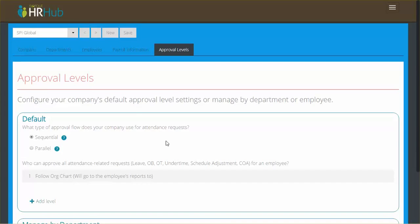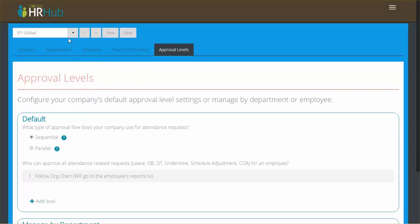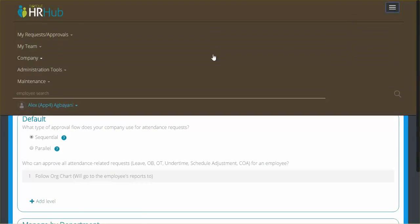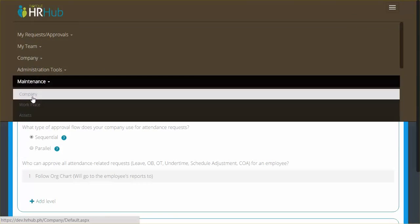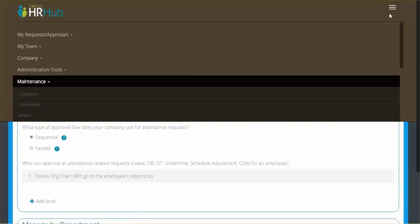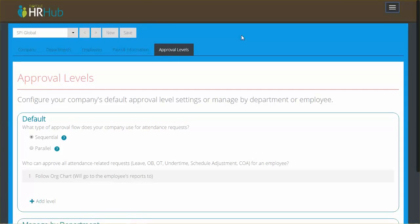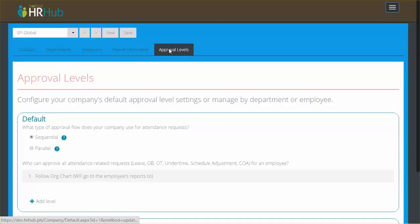Hey guys, Patrick here. I'm talking to you admins about how to configure the new approval levels that we've recently updated in HR Hub. You can see here on the approval levels configuration page, which is within maintenance and then company, we've set another tab in the company configuration page that's for approval levels.